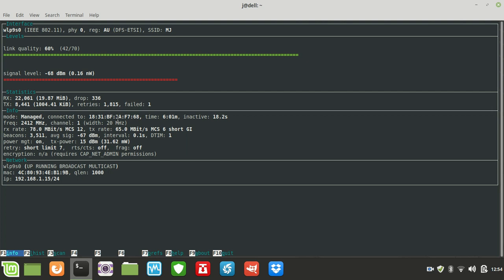Just in a nutshell guys, this is your wireless monitor of sorts called Wavemon, in order to check the signal strength of your wireless connection. Just a simple, fun little app there guys and I hope you've enjoyed. Cheers.